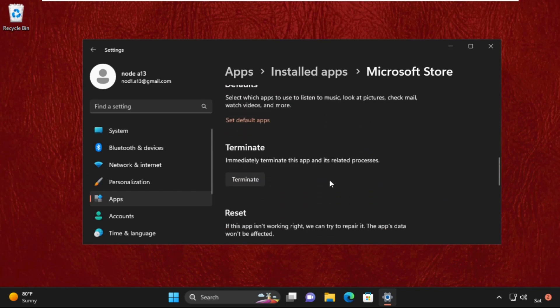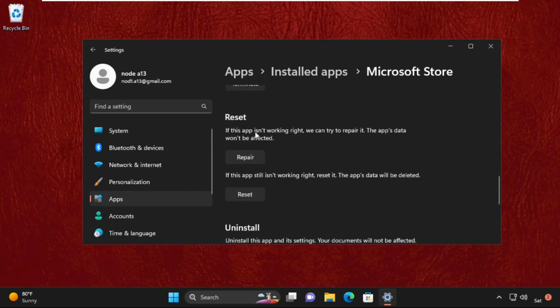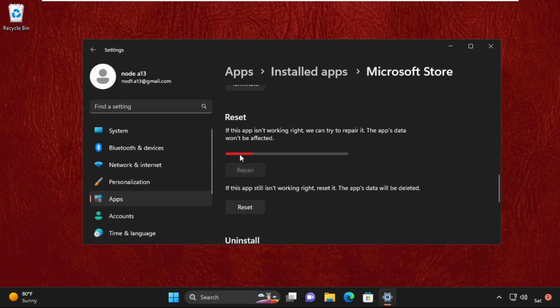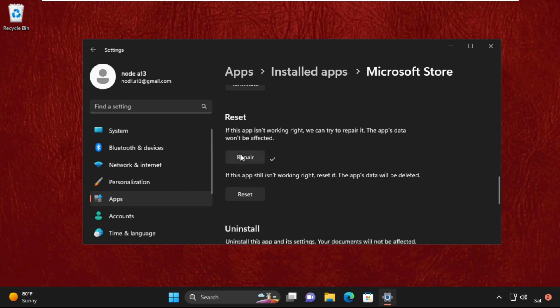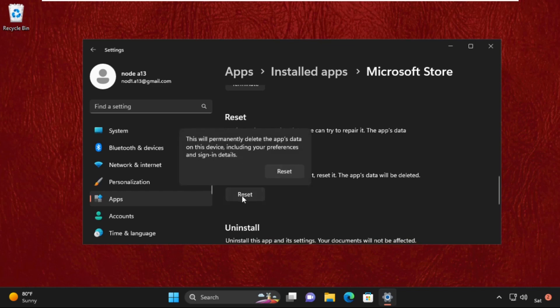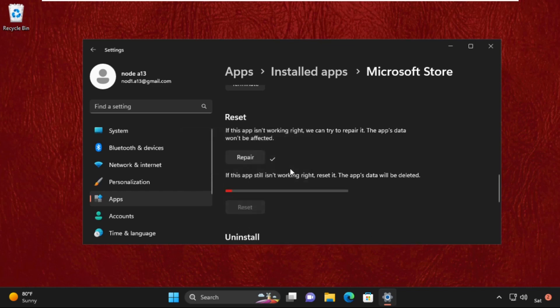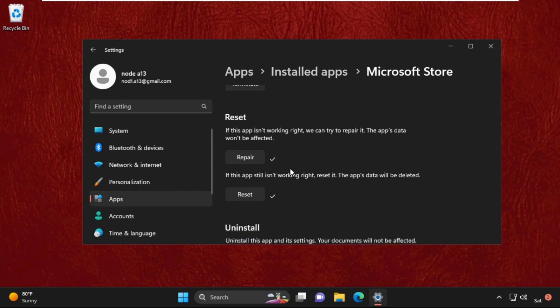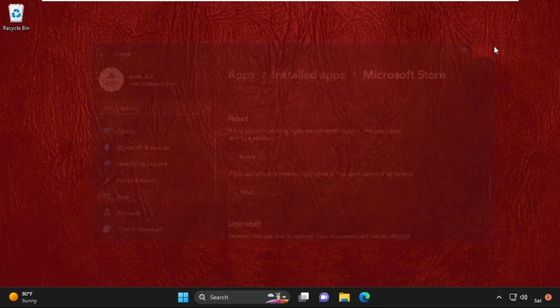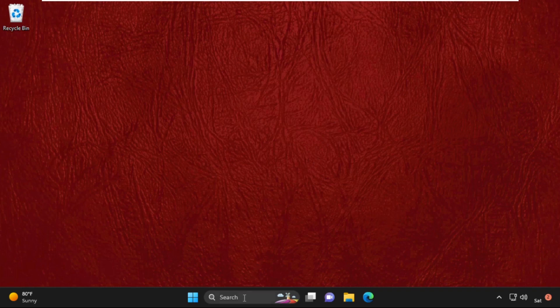Now just scroll down and go to the Reset section. Click on Repair if this app isn't working right. After that, click on Reset and select it. Once done, close this window and move to the next step.